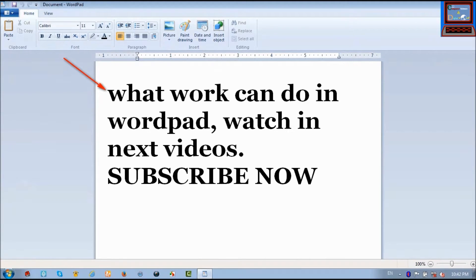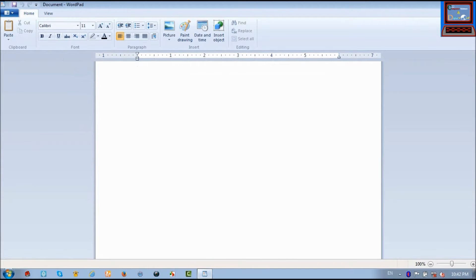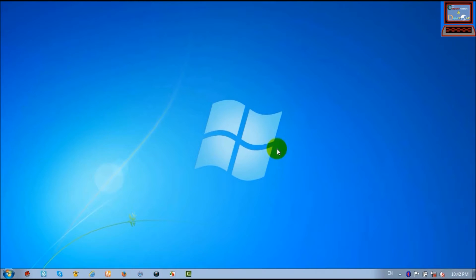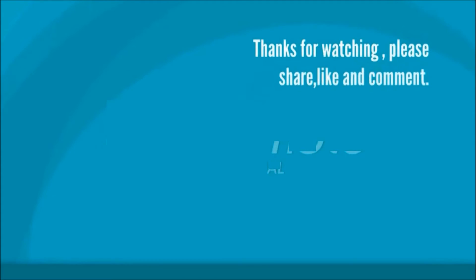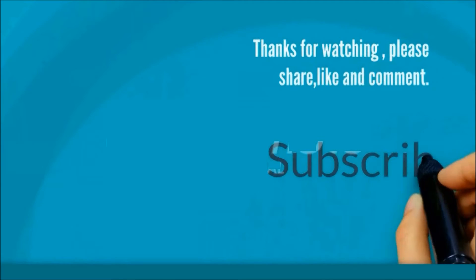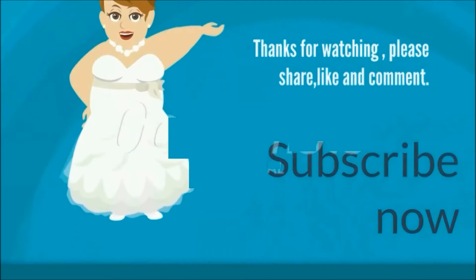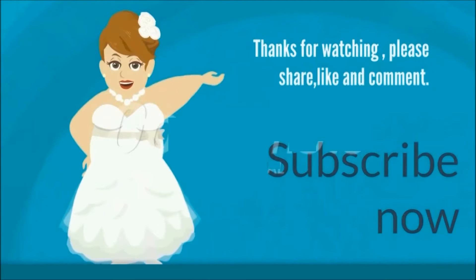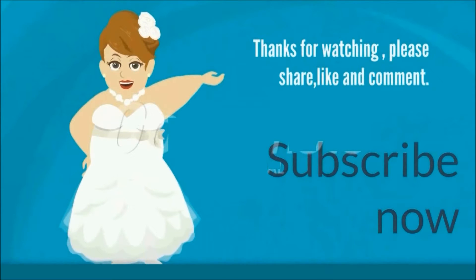Thank you. Thanks for watching my friends. Please like, comment and share. And most important, don't forget to subscribe. Subscribe now. Thank you friends.